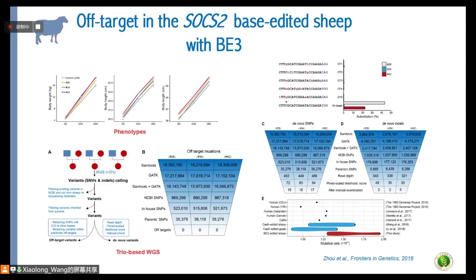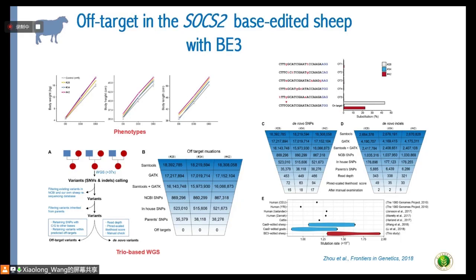We were also concerned about de novo mutations — whether genome editing induced de novo SNPs or indels in the edited animals. After filtering procedures, we identified approximately 15 to 18 de novo SNPs in our edited animals. When we calculated the mutation rates in the edited sheep and goats, these rates were actually equivalent to natural population mutation rates observed in cattle and in different human populations.